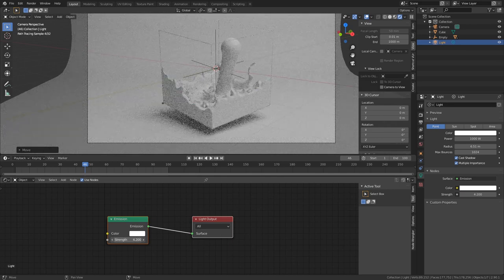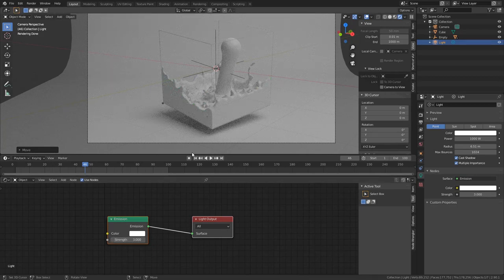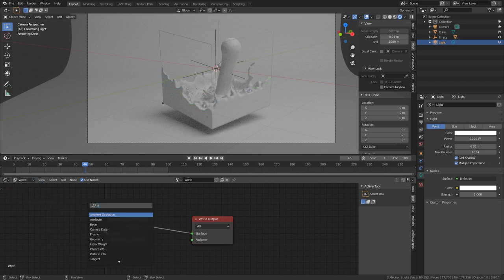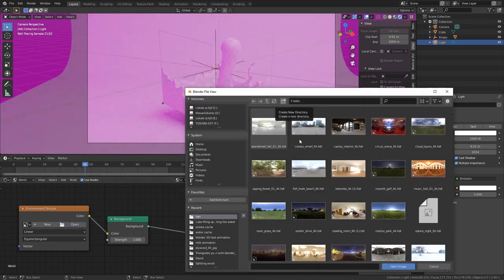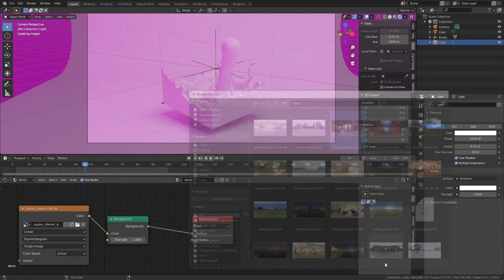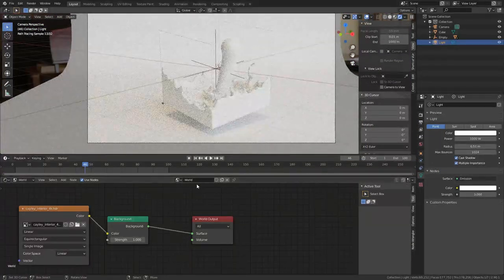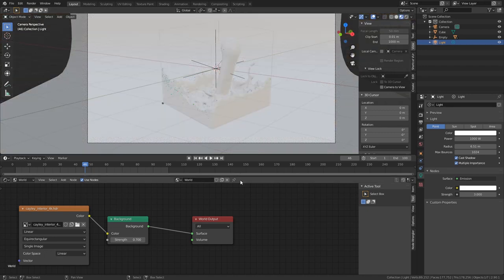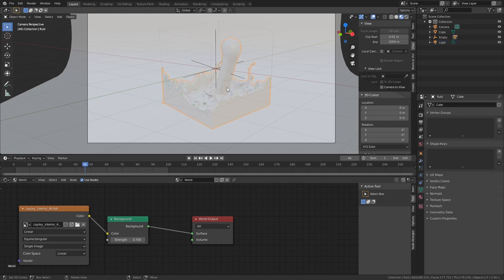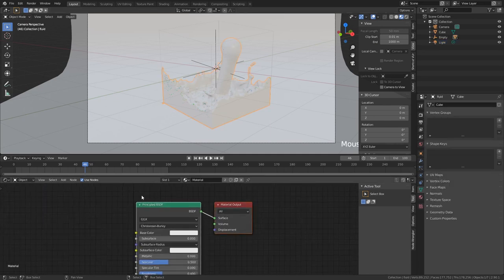Go into Shading and use nodes for the light. Inside the light node, put the strength up to maybe 2 or 3 — just make sure it still looks good. The next thing to add is an HDRI: go to World, add an Environment Texture node, connect Color to Color, open any HDRI you like. I'll put the HDRI strength down to about 0.7 — that's kind of what we want.